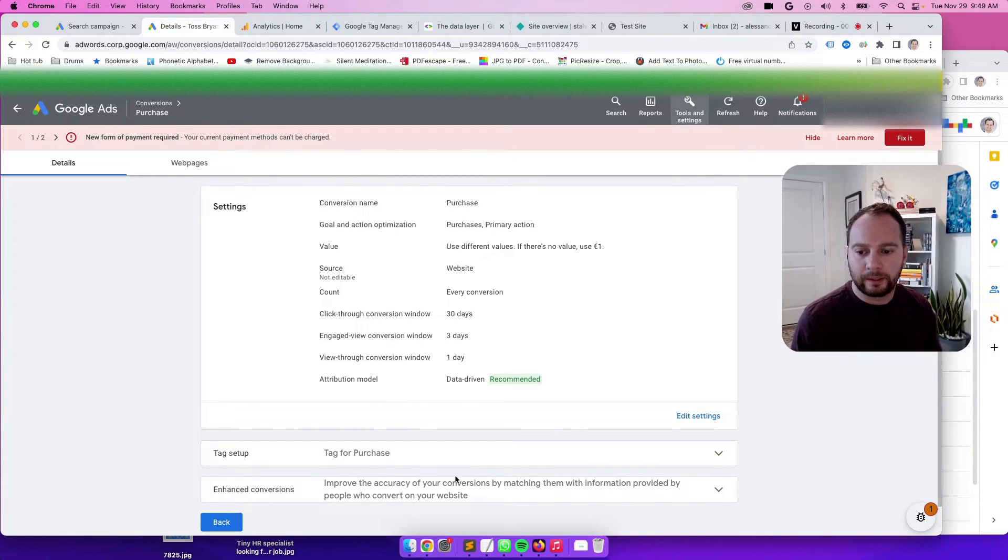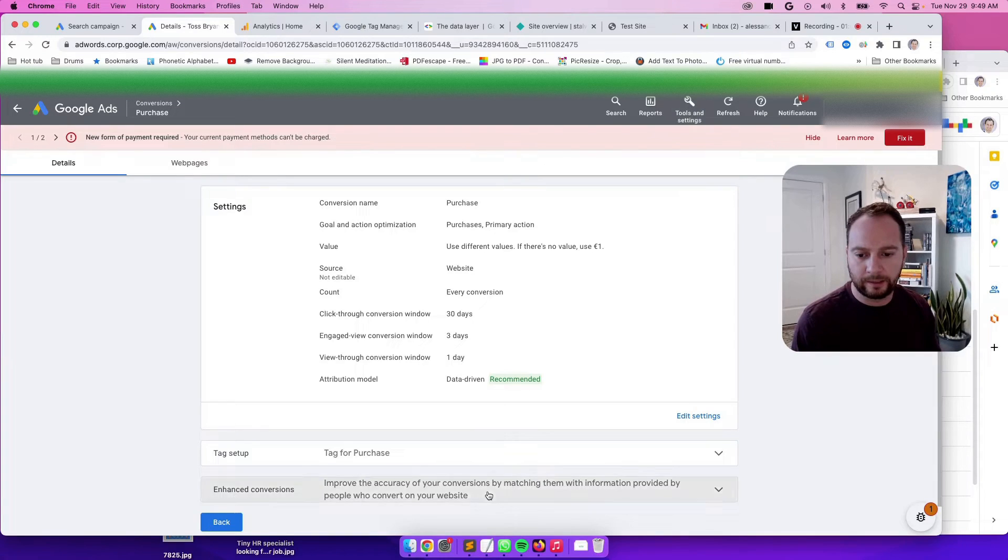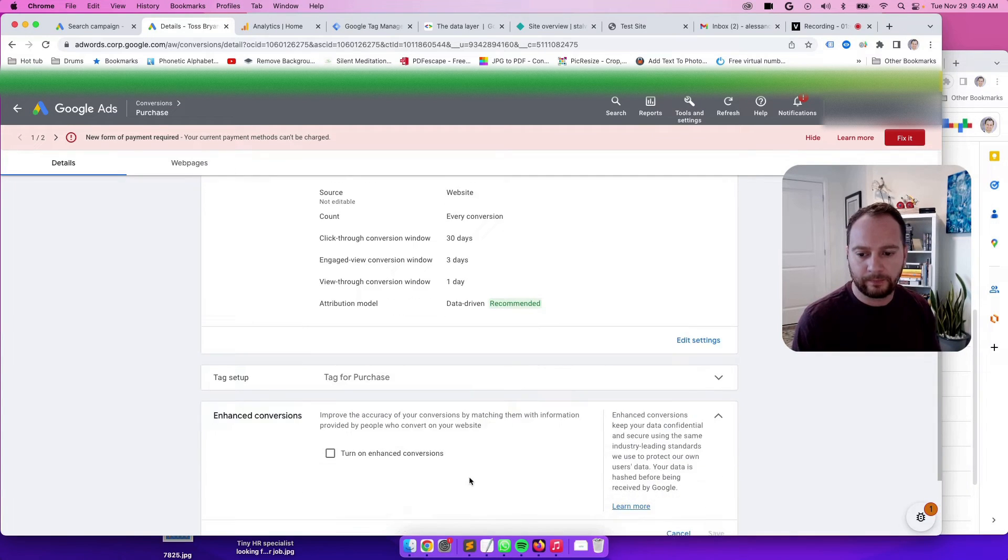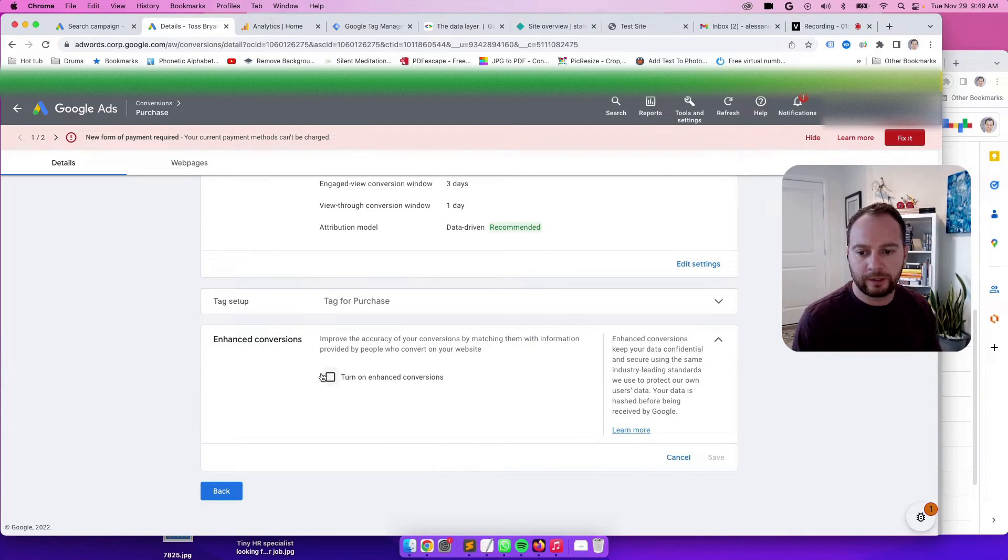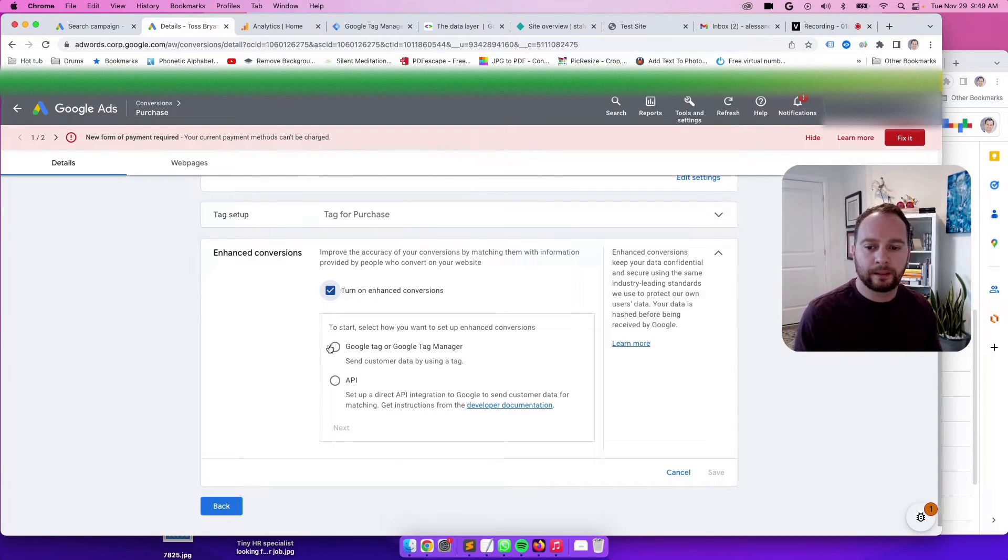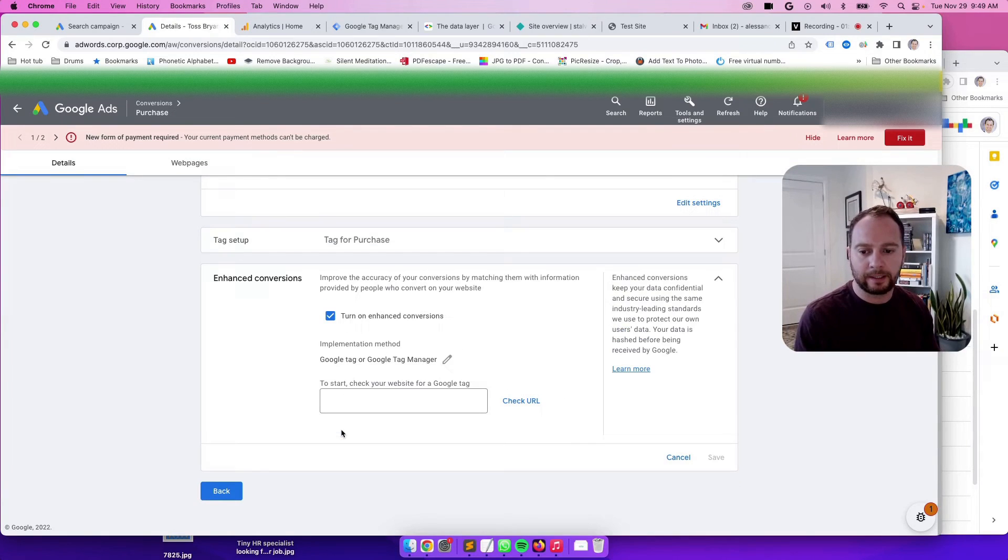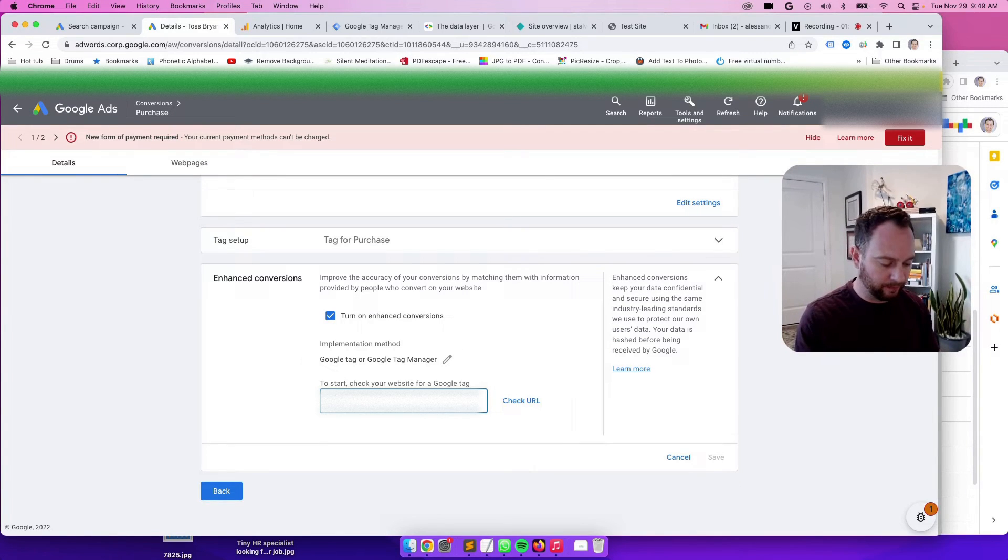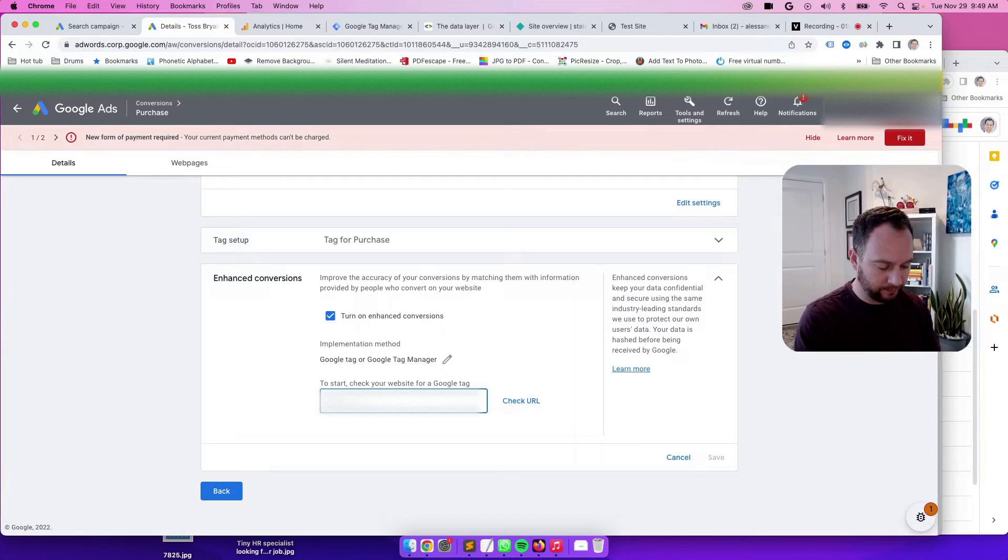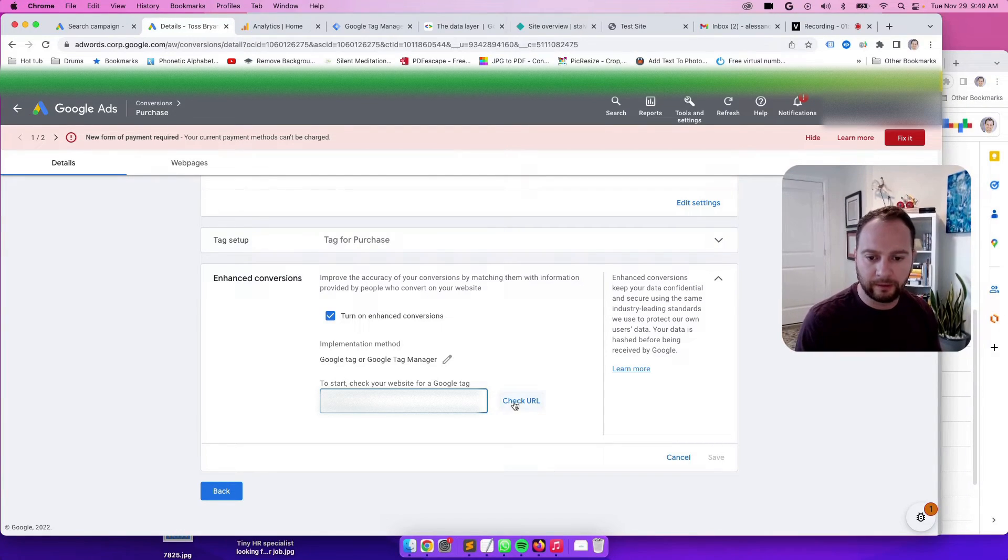So we see here at the bottom Enhanced Conversions. Click on this rectangle to expand it. Then check this box to turn on Enhanced Conversions. Click on Google Tag or Google Tag Manager. Click on Next. Then type in the website. I'll type in this address so I can show you what the scan looks like.